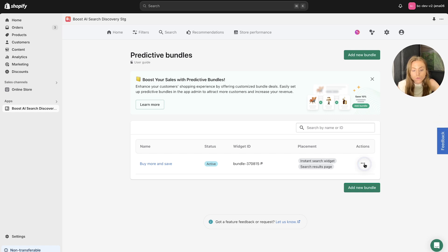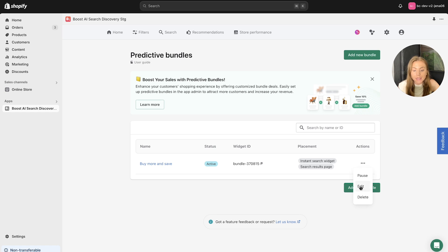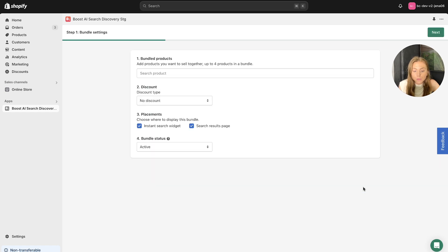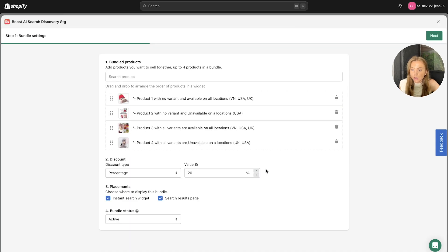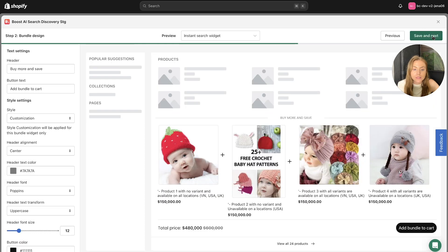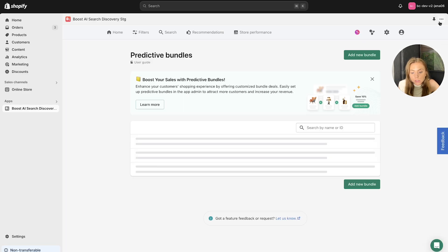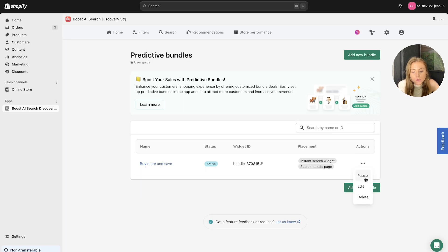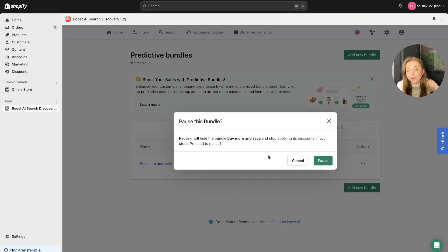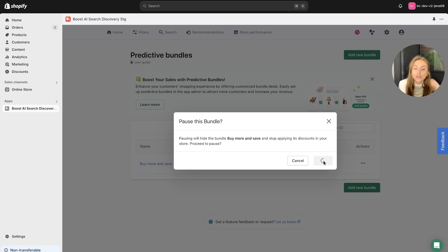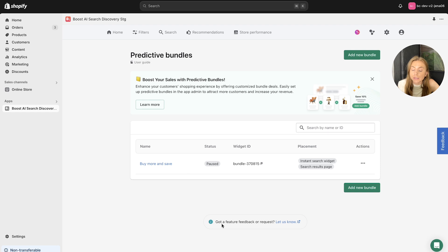Also, I will mention on this action section here, you can edit and manage your bundles here. So you can edit them here at any time, make sure that you go through the same process as we have just discussed. Also, you can pause your bundle if you don't want it to be live, so that will stop applying these discounts in your store. Hit pause and you should see here that the status of the predictive product bundle is paused. So that's also important to note.